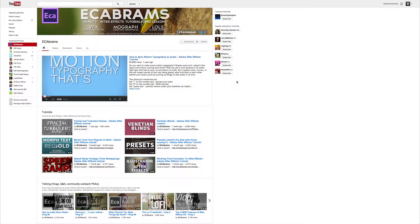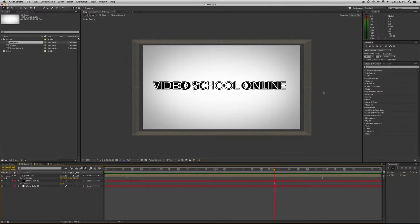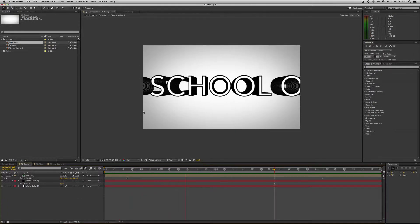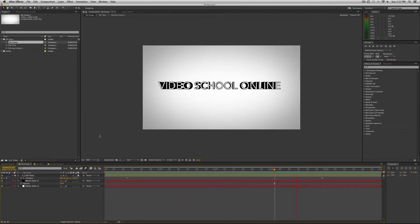I learned this technique from Evan Abrams over at ECA Abrams on YouTube. So shout out to Evan Abrams. Thanks for teaching me how to use this 3D text extrude effect and I'm putting it to good use in this cool intro. So let's get straight into it.